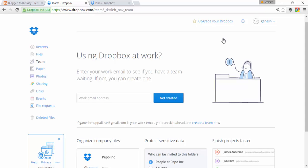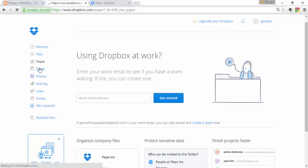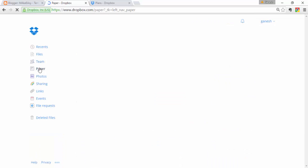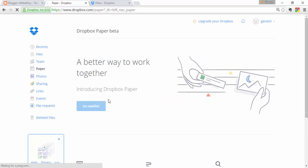Next we find Paper. Paper is similar to Google Docs and Evernote. I think it may not be available for the basic plan — it appears to be in beta, still under construction.